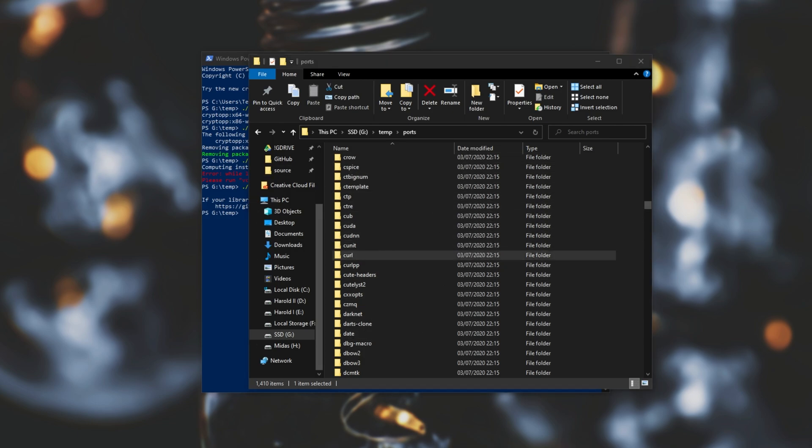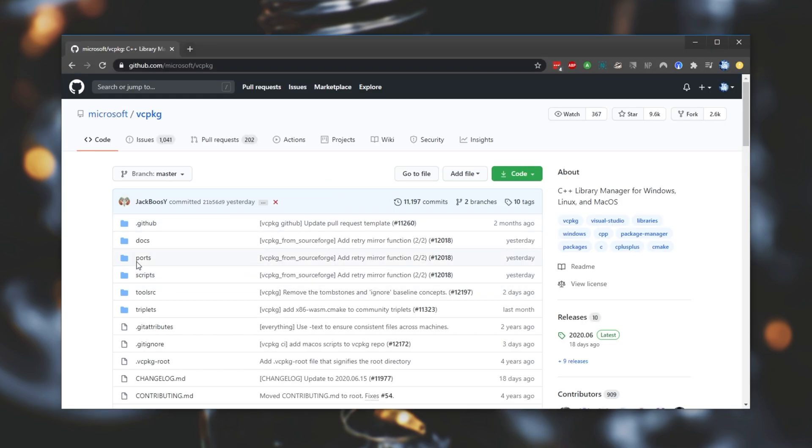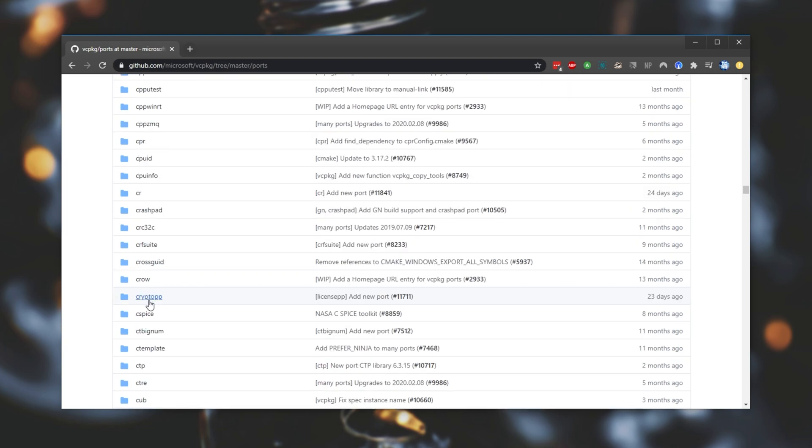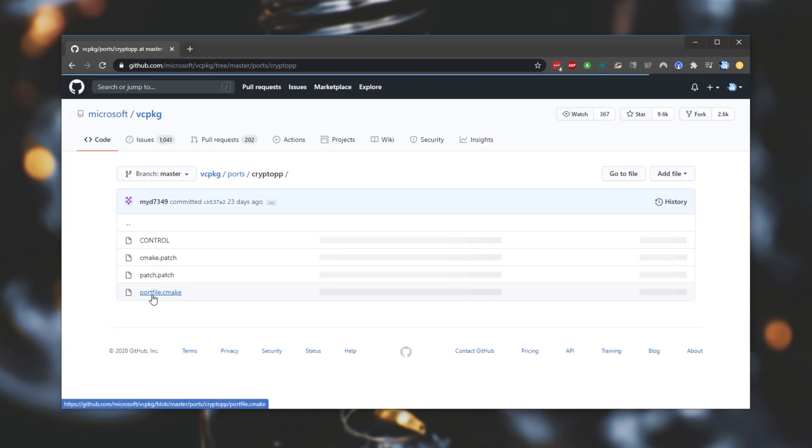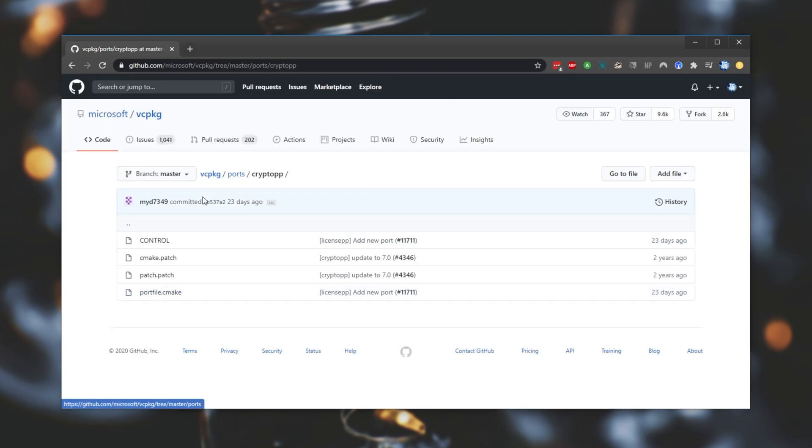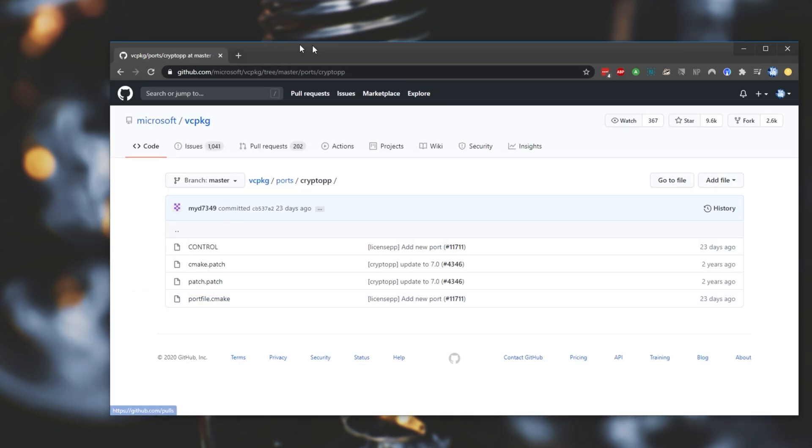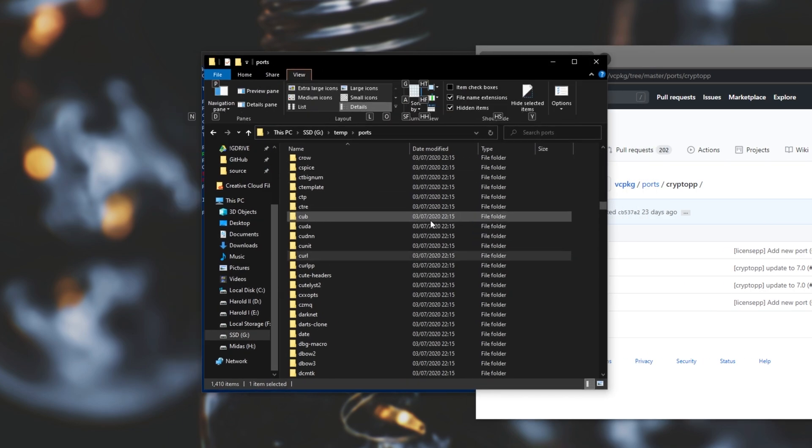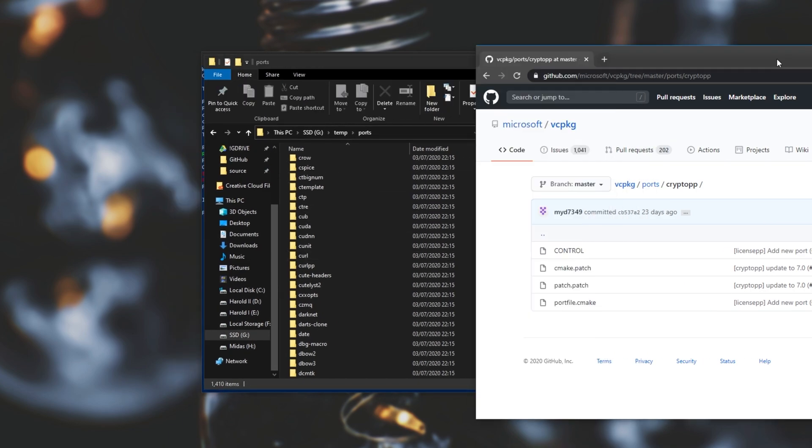Now if I have a look at it on the actual github page you can see that if I head into the ports page I can scroll down until I find crypto++ over here and here's all the files that I should have inside of this ports folder over here but I don't.